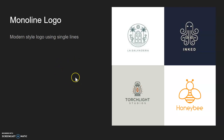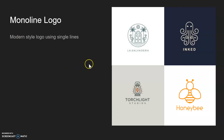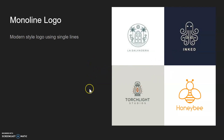And lastly, the monoline logo. It's a fairly simple, more modern style — it uses a single continuous line most of the time. Here are just a couple of random examples. And that's about it, thanks.